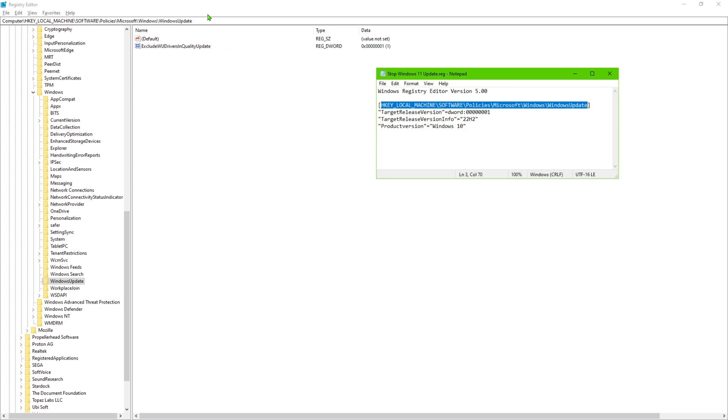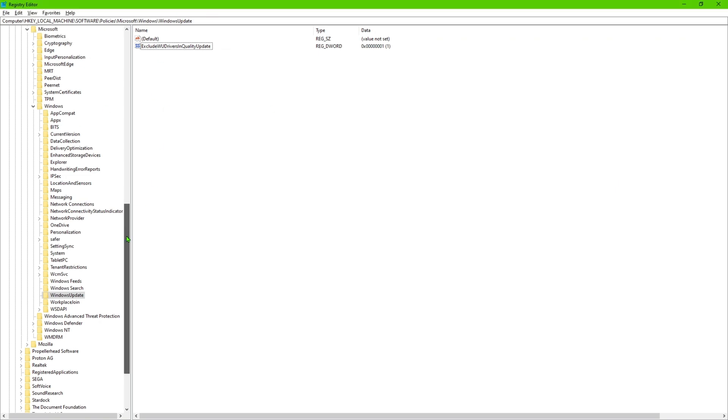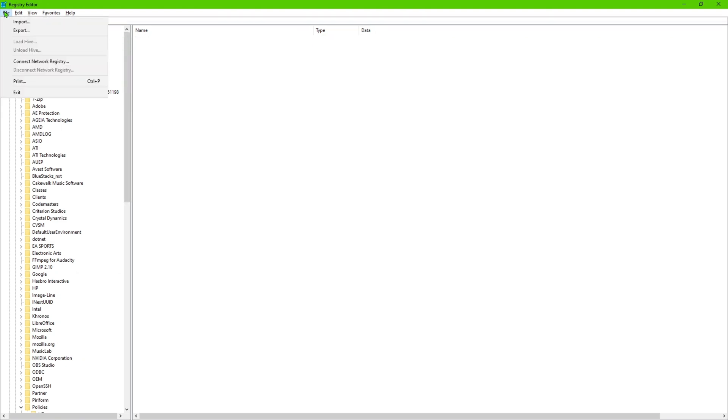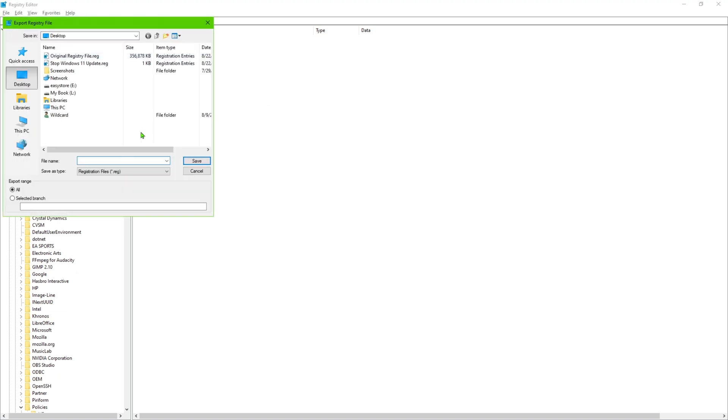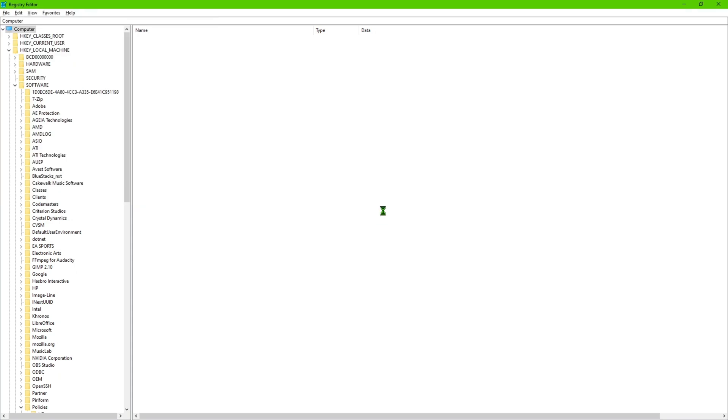So before you even get here, just word of caution: go ahead and go up here and you want to back up your registry. Click on Computer, you're going to go to File, Export, and you're going to give it whatever name you want, like 'original' or whatever you feel like. Go ahead and save that and it may take a few seconds depending on how big the registry is.